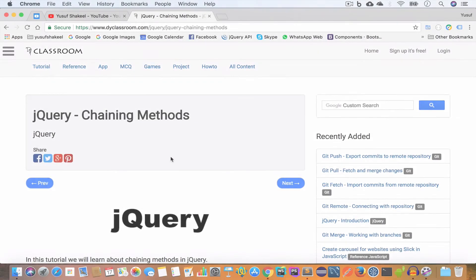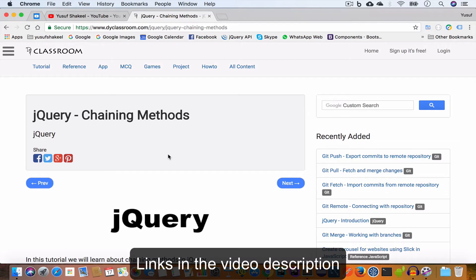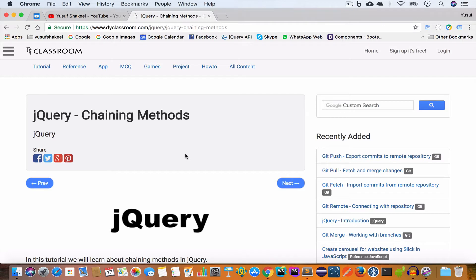Hello guys, welcome back to my YouTube channel. I am Yusuf Shakil and you are watching the jQuery tutorial series. In this video we are going to learn how to chain methods in jQuery. All the code we write in this video I'll put in my GitHub repository and you will find the tutorial notes on my website diyclassroom.com — all the links will be in the video description. Please subscribe to my channel and click the bell icon so you get an update whenever I upload a new video.